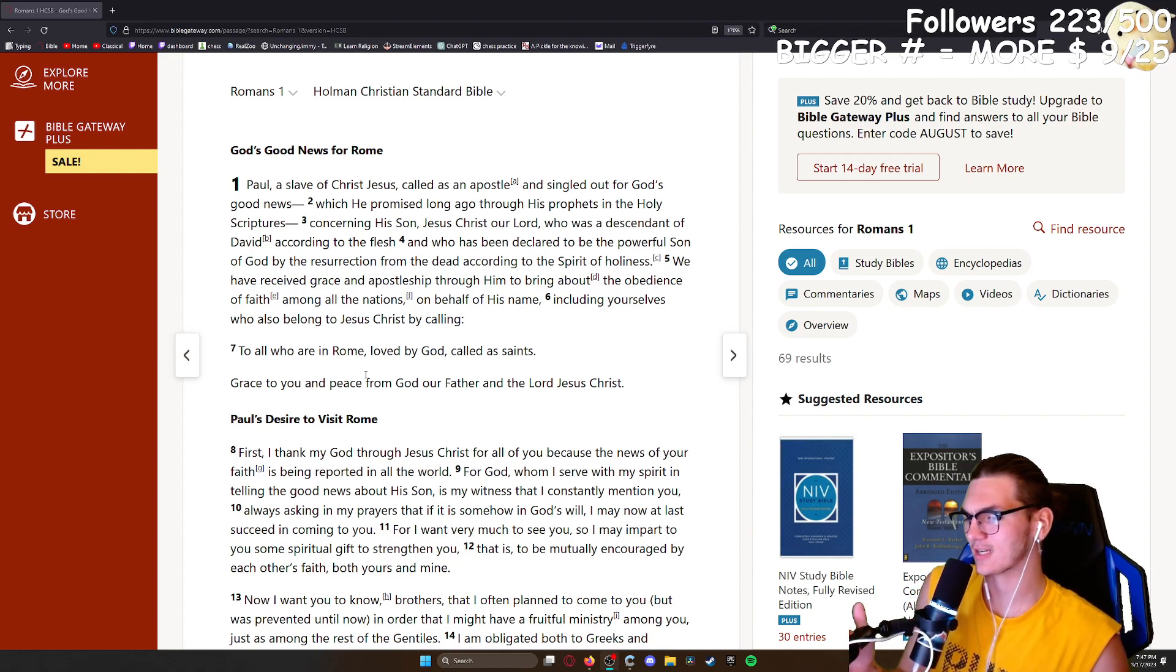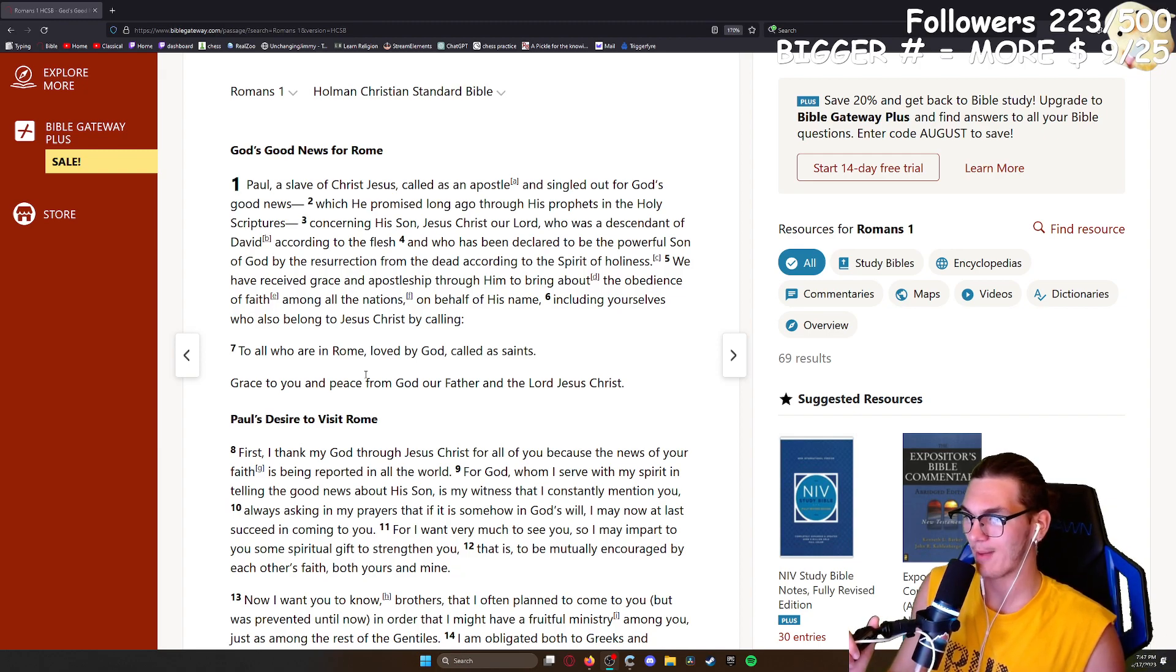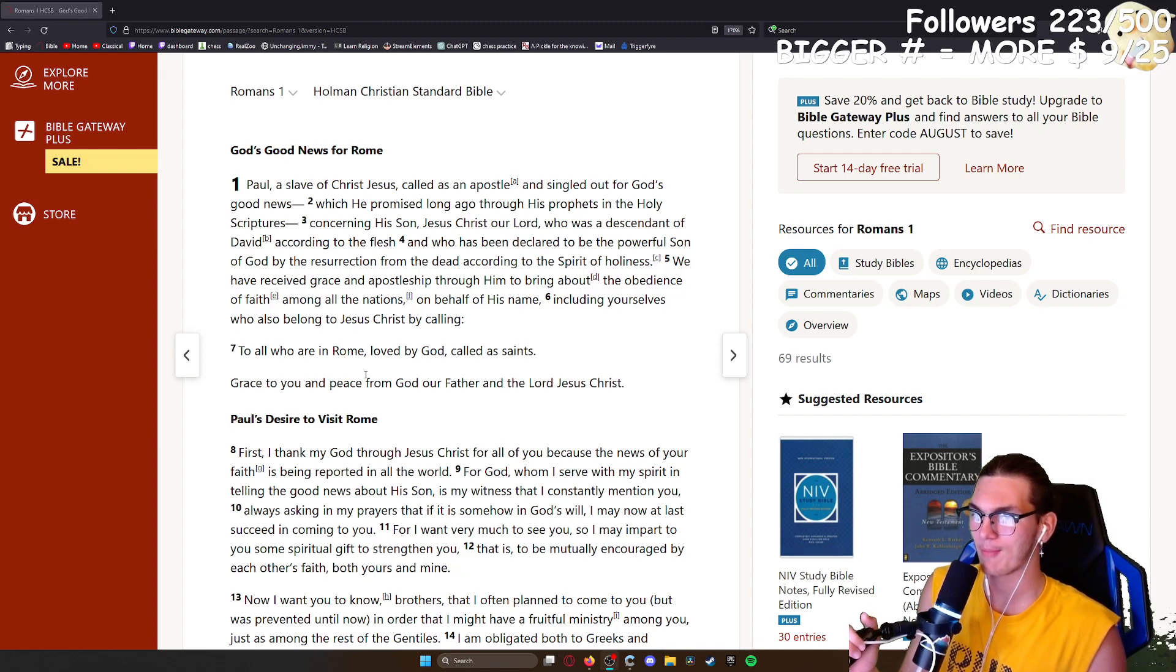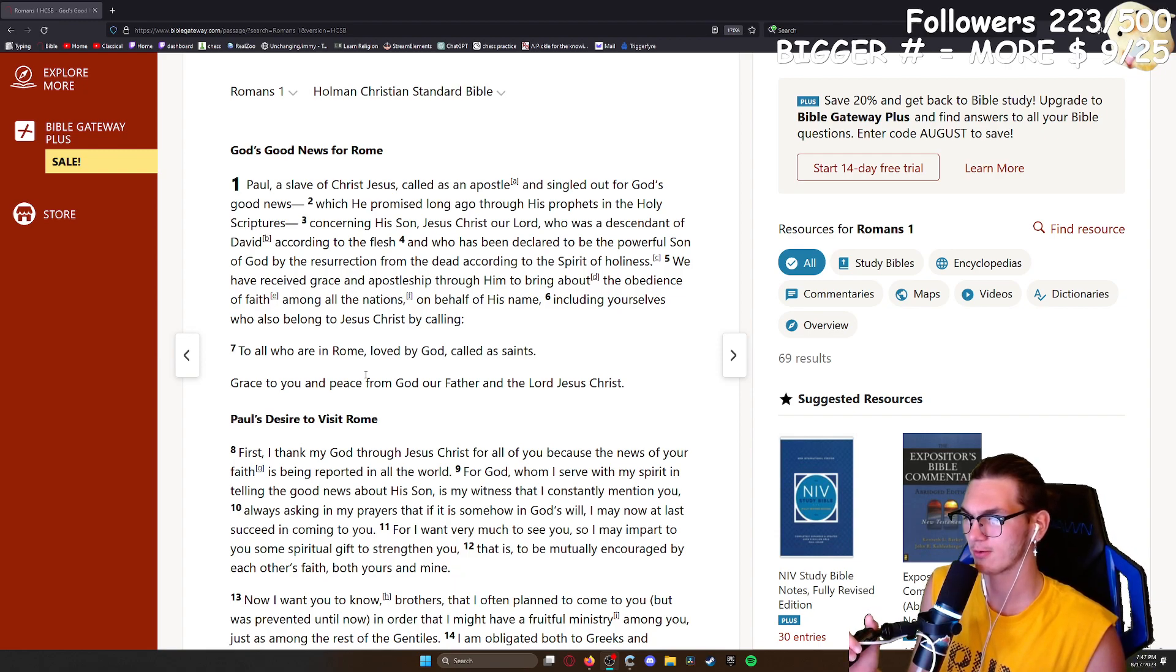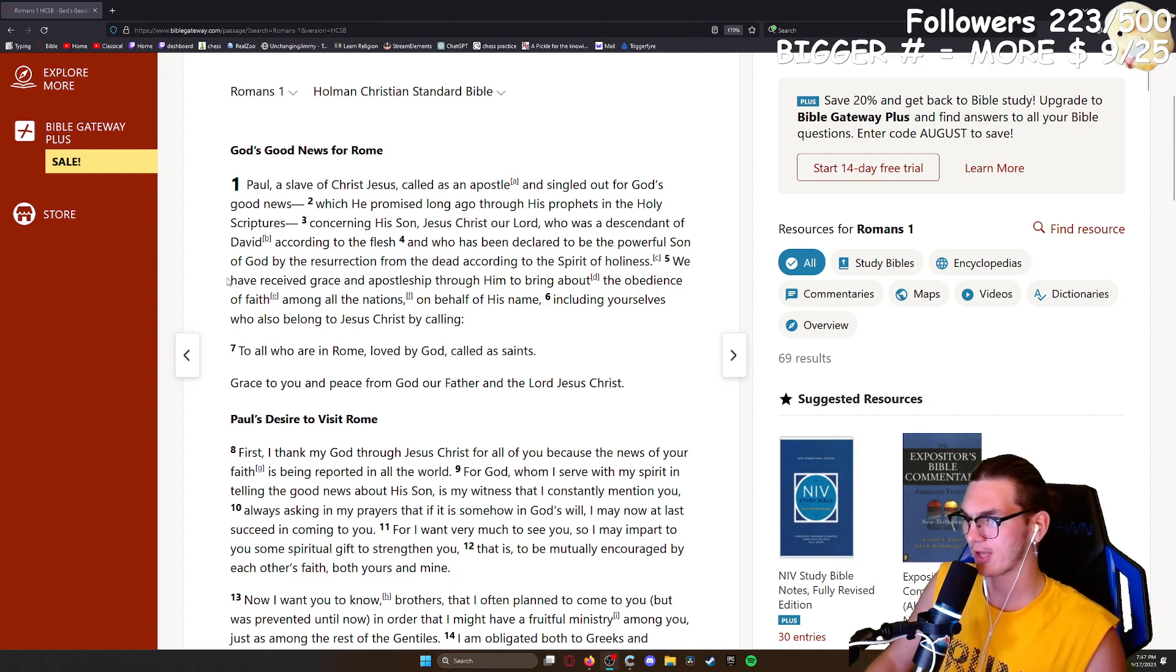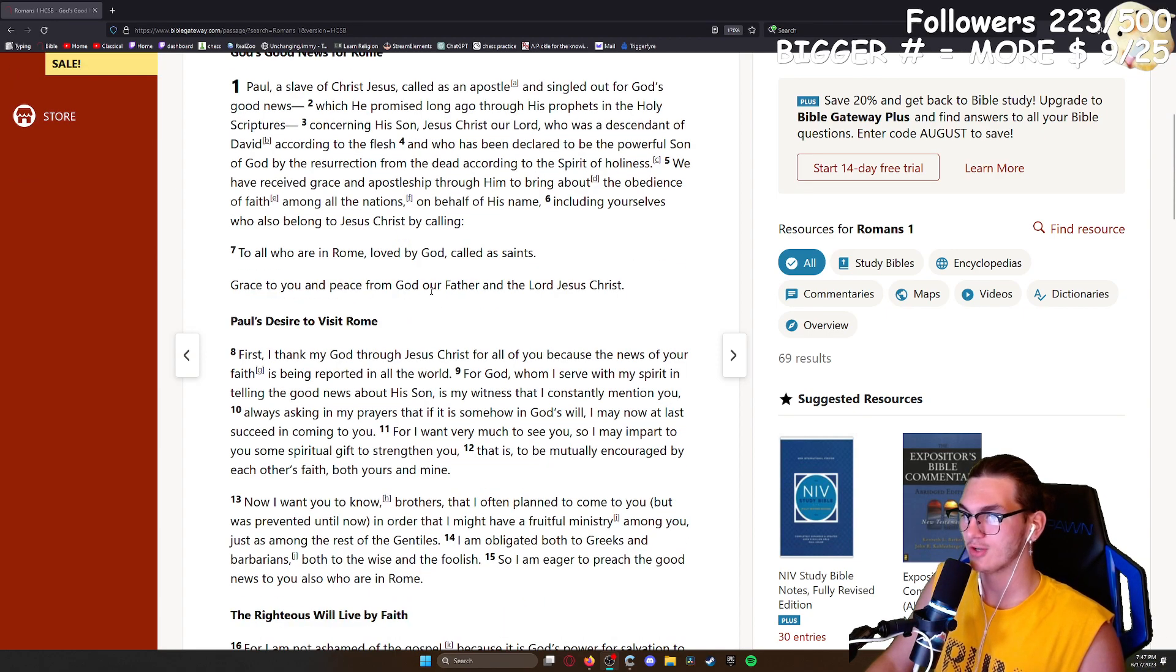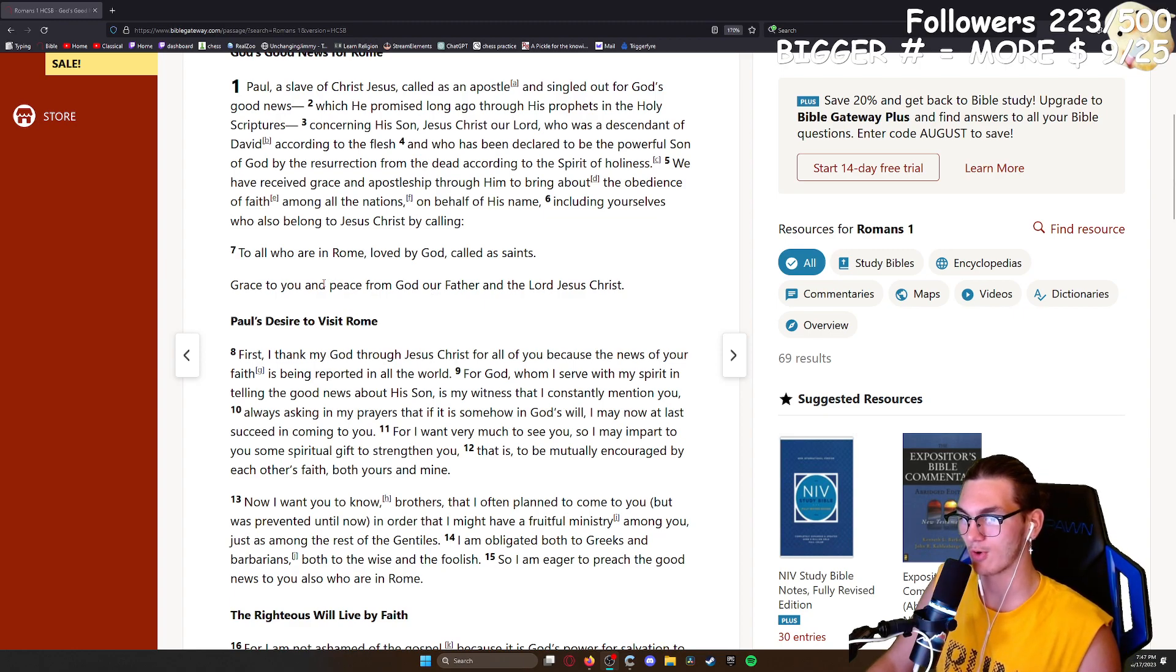Always asking in my prayers that if it is somehow in God's will, I may now at last succeed in coming to you. For I want very much to see you, so I may impart to you some spiritual gift to strengthen you, that is, to be mutually encouraged by each other's faith, both yours and mine. Now I want you to know, brothers, that I often plan to come to you but was prevented until now, in order that I might have a fruitful ministry among you just as among the rest of the Gentiles. I am obligated both to the Greeks and the barbarians, both to the wise and the foolish. So I am eager to preach the good news to you all who are in Rome.